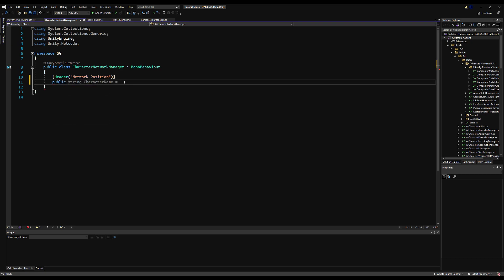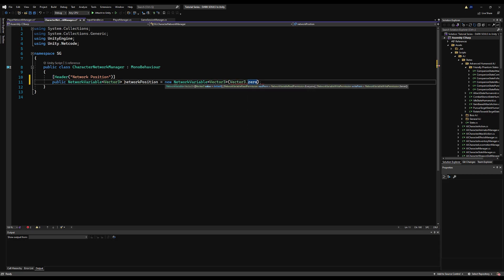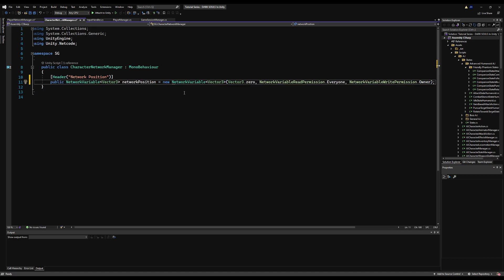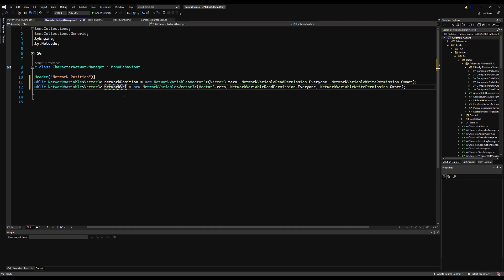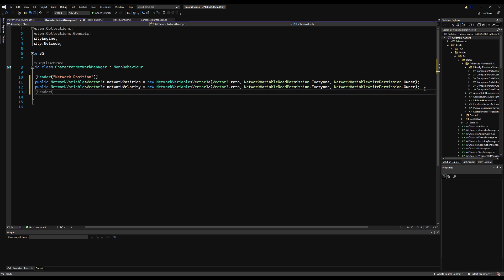We need a network variable for position. So: public NetworkVariable<Vector3> networkPosition = new NetworkVariable<Vector3>(Vector3.zero, NetworkVariableReadPermission.Everyone, NetworkVariableWritePermission.Owner). This means anybody can read it, but only the owner can change it. When the owner changes it, it updates for everyone's game object everywhere. So if I change my network position, the network position on my model in your game will also change. For a deep dive on this, check out my Elden Ring in Unity series.